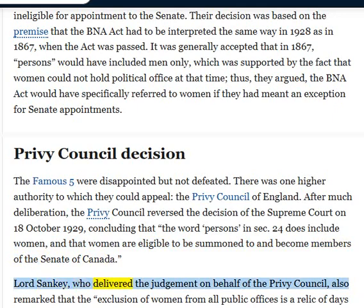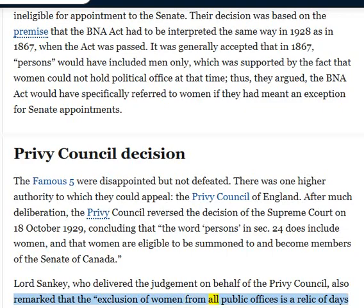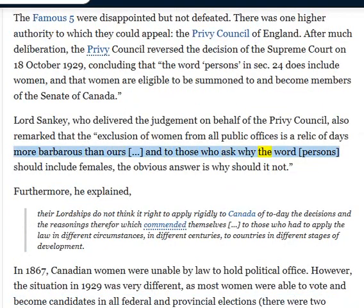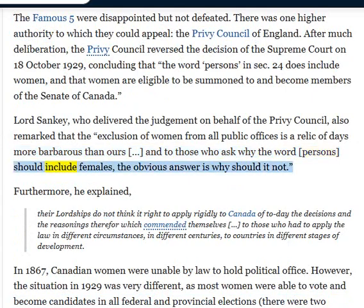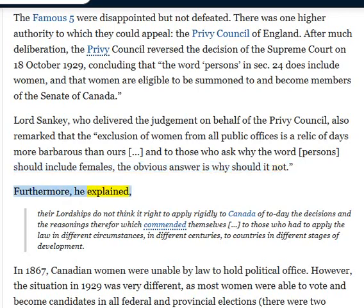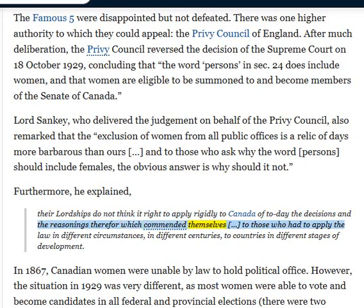Lord Sankey, who delivered the judgment on behalf of the Privy Council, also remarked that the exclusion of women from all public offices is a relic of days more barbarous than ours, and to those who ask why the word persons should include females, the obvious answer is why should it not. Furthermore, he explained, their lordships do not think it right to apply rigidly to Canada of today the decisions and reasoning which commended themselves to those who had to apply the law in different circumstances, in different centuries, to countries in different stages of development.